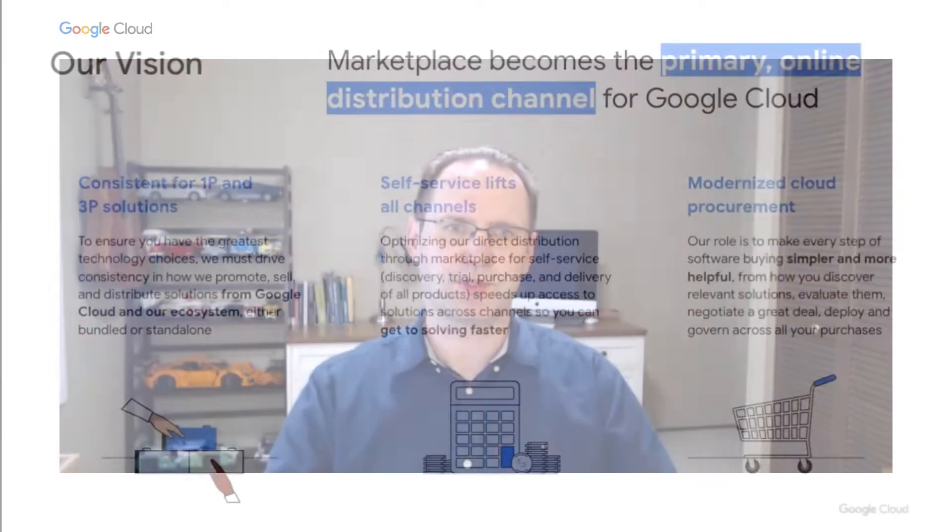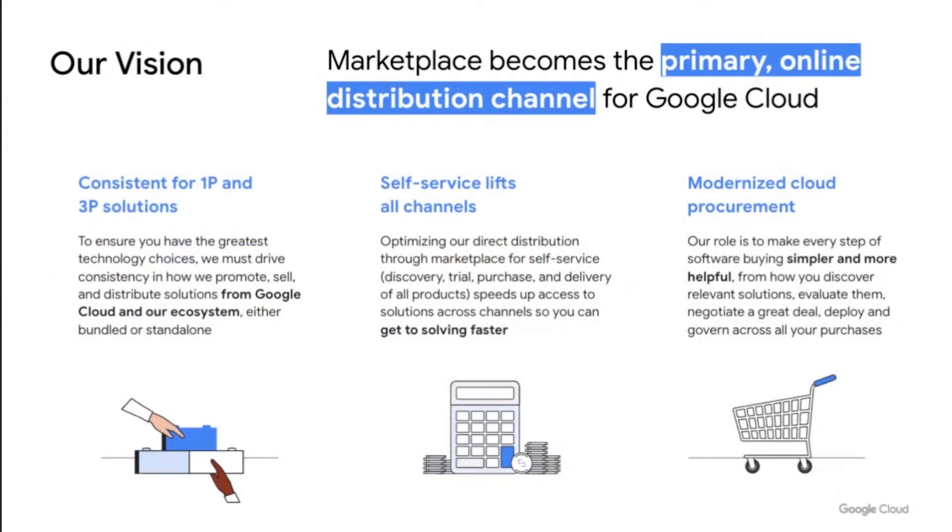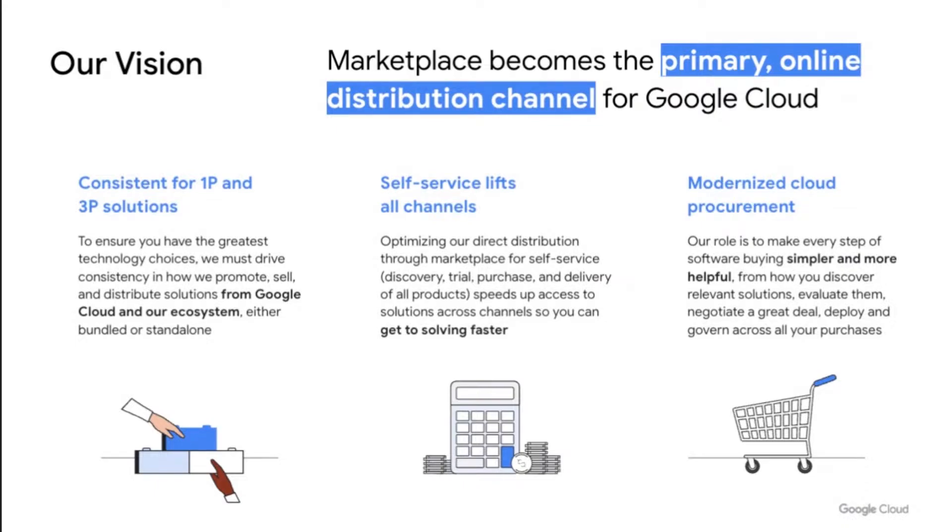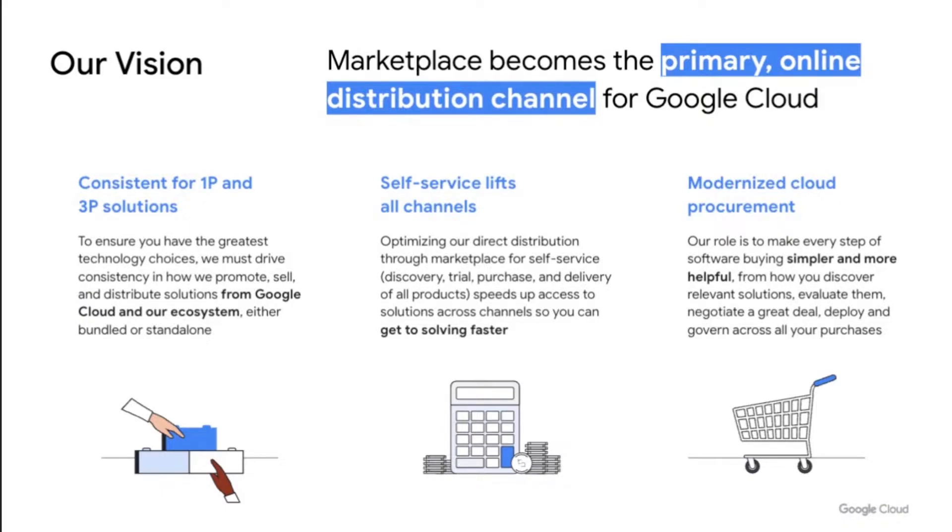Our vision for the marketplace is to become the primary online distribution platform for Google Cloud buyers and partners. We believe in a consistent experience for you to pick from first-party or third-party solutions that exactly meet your needs. So our goal is to be the world's most open marketplace, offering transparency and customer choice that allow you to make the best decision. We also believe that consumerization of IT buying will continue with new self-service capabilities, simplifying business inner workings, reducing friction, and allowing your teams to unblock innovation faster.